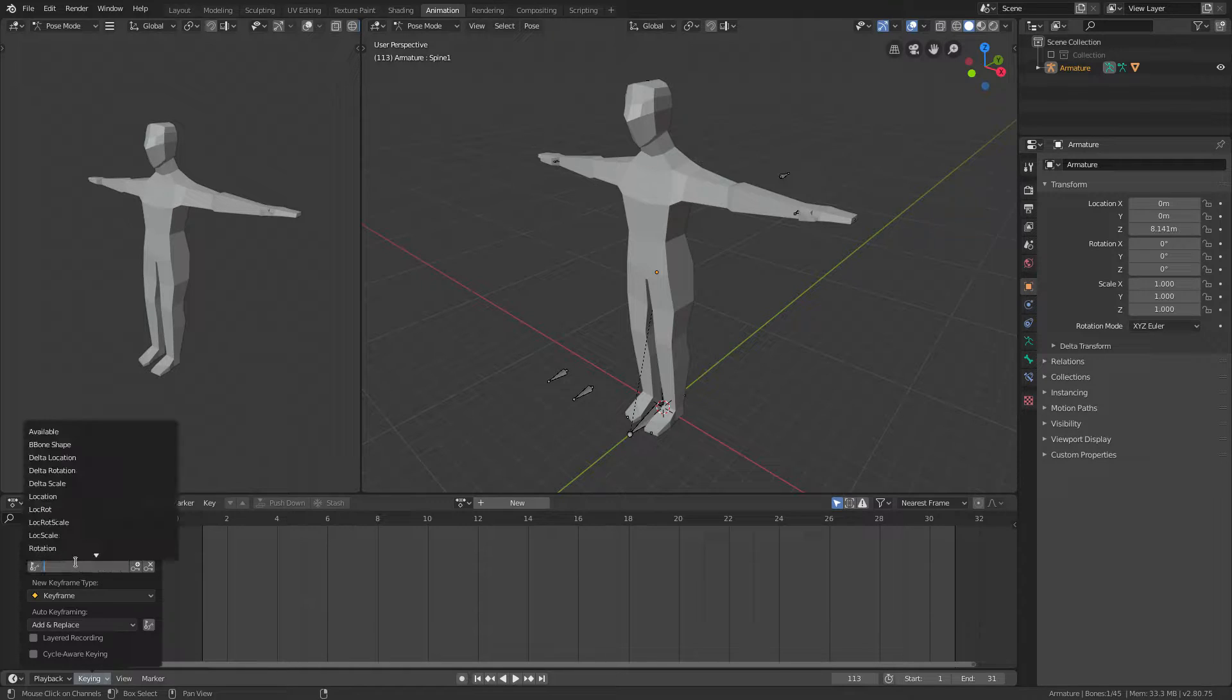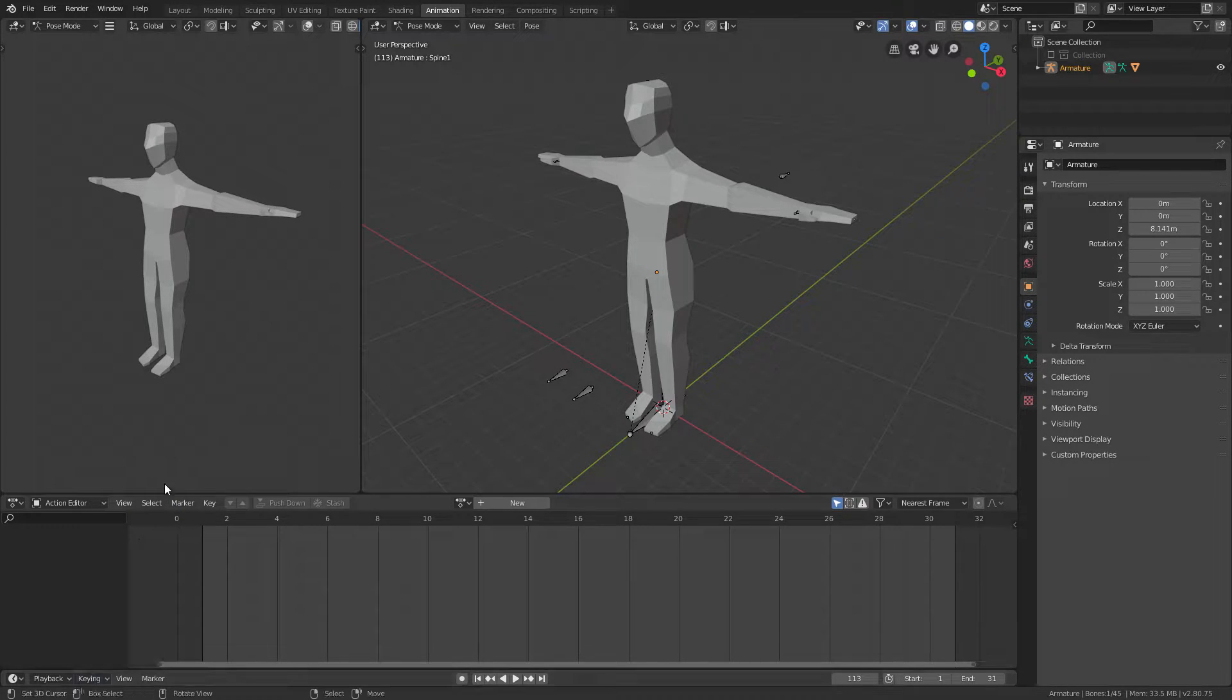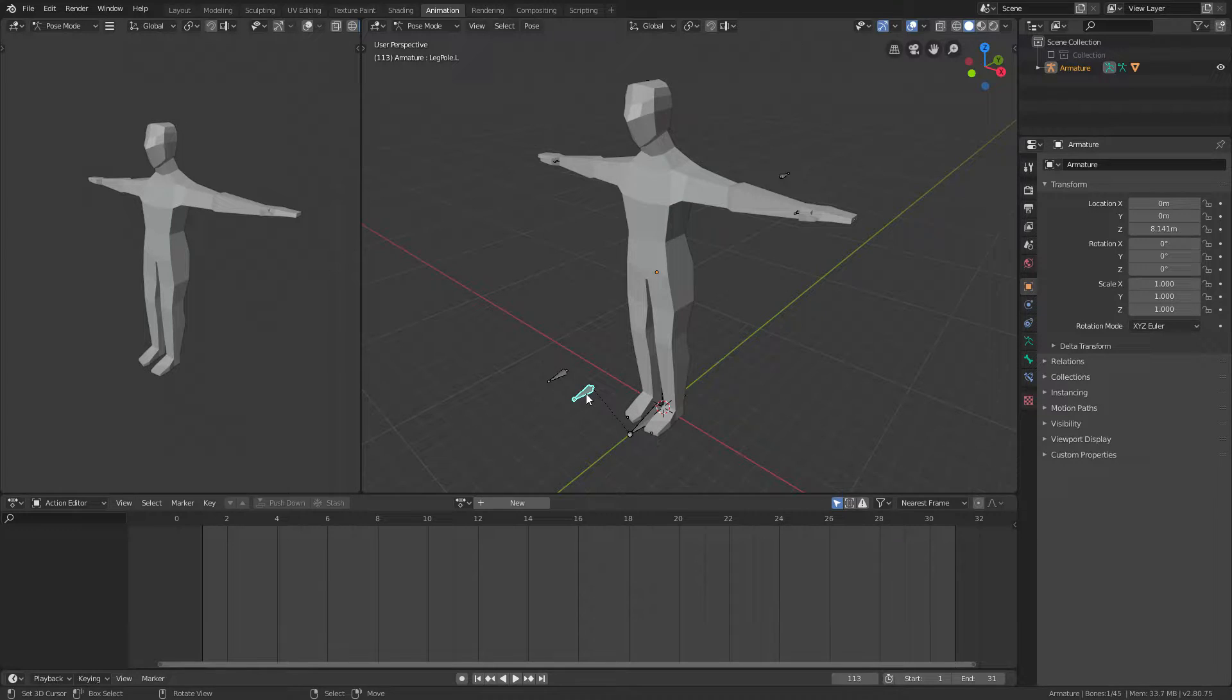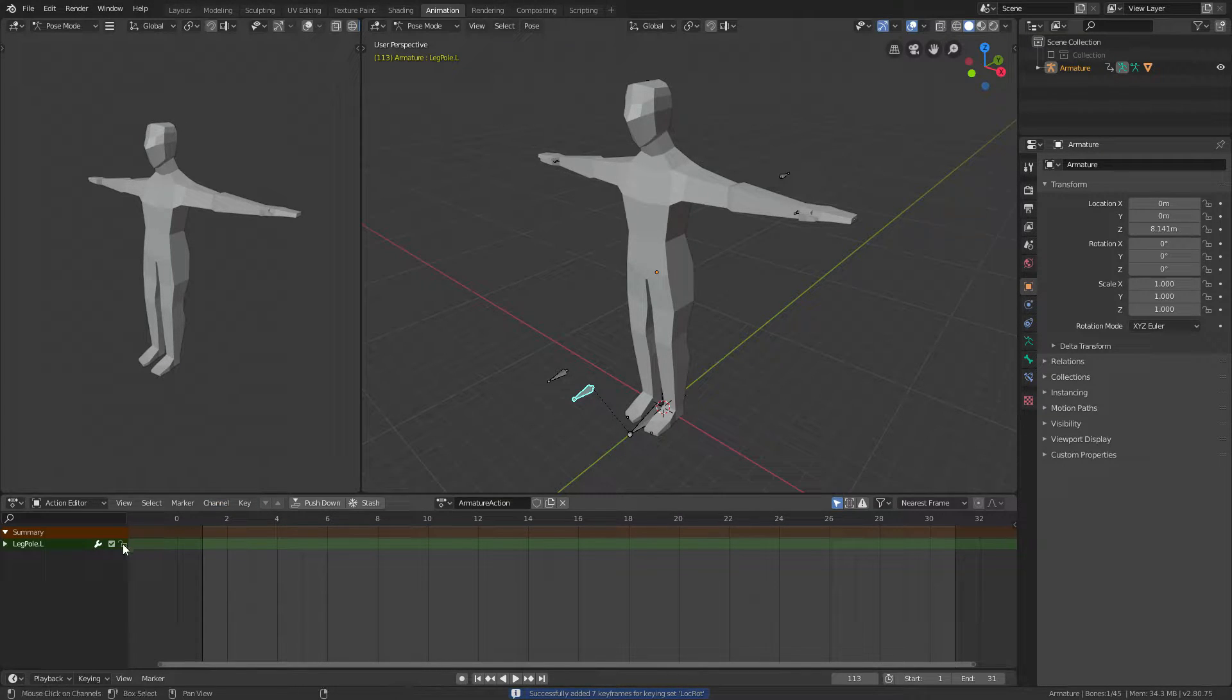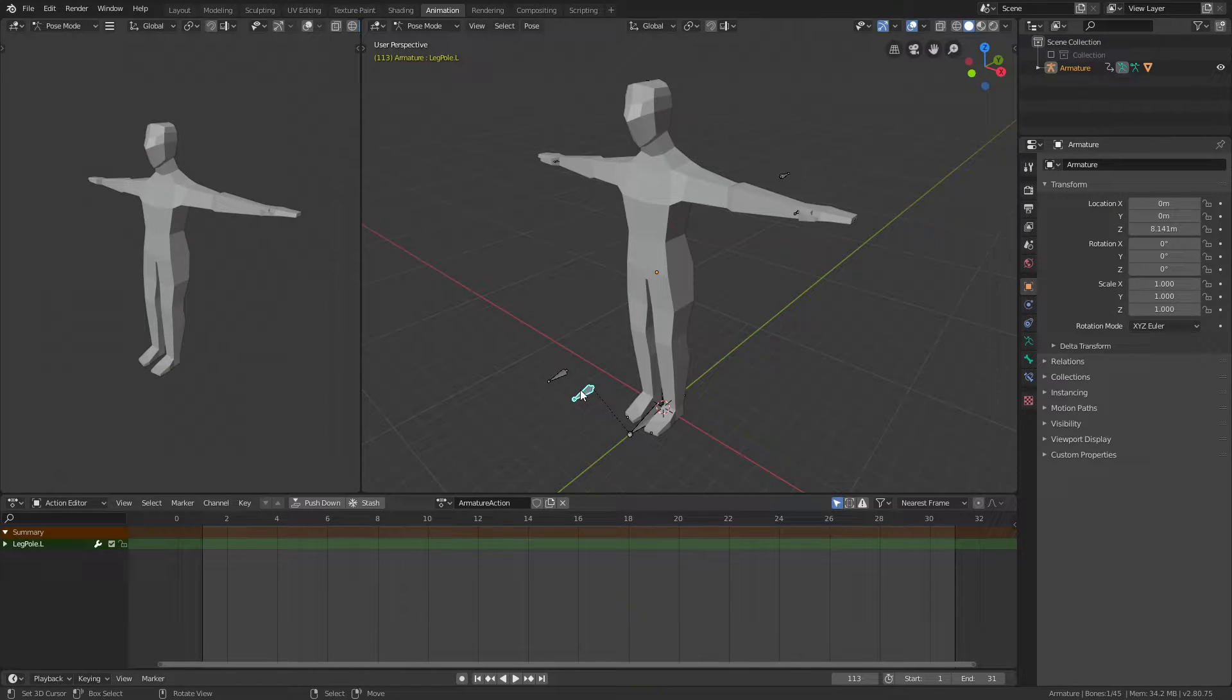Active keying set, and changing that to location and rotation. What that's going to do when you're making animations—you can press I to insert a keyframe, and this is automatically going to insert the bone's location and rotation.